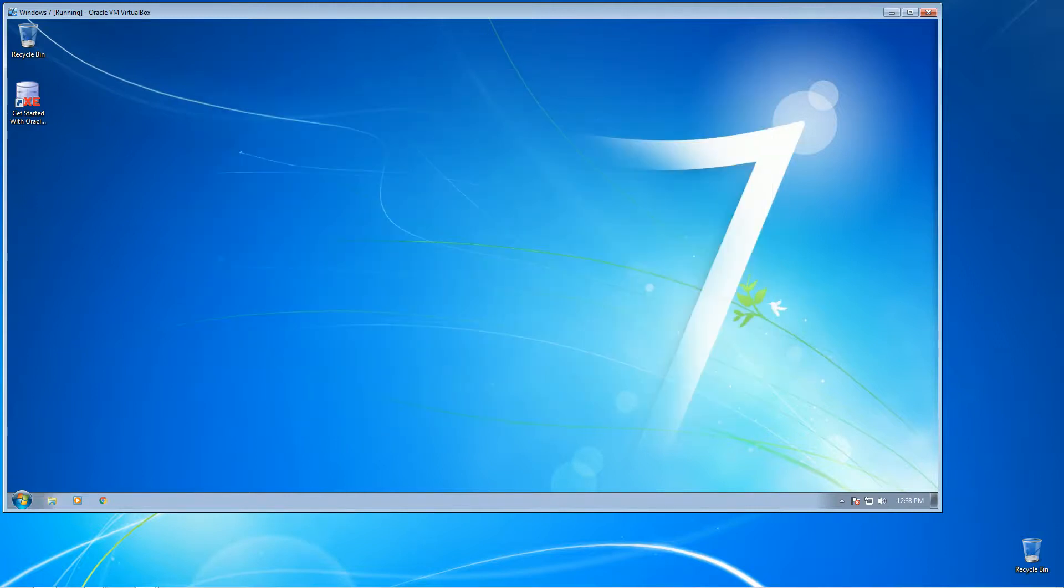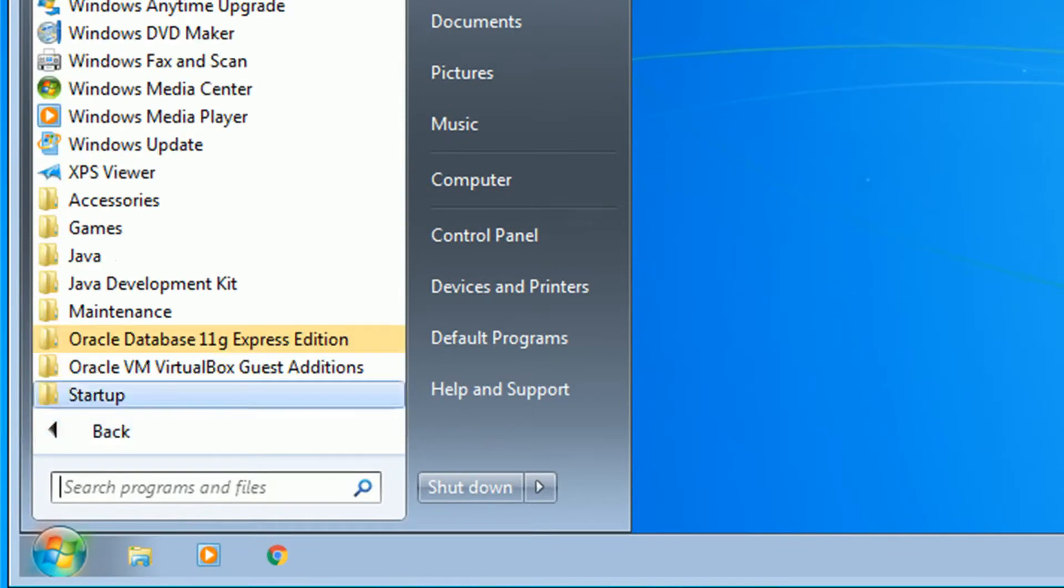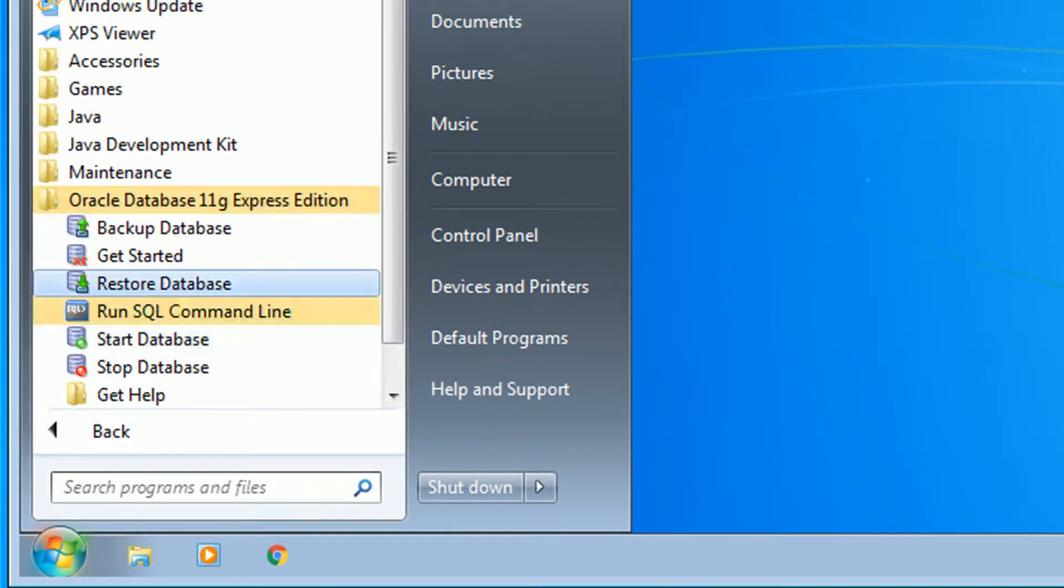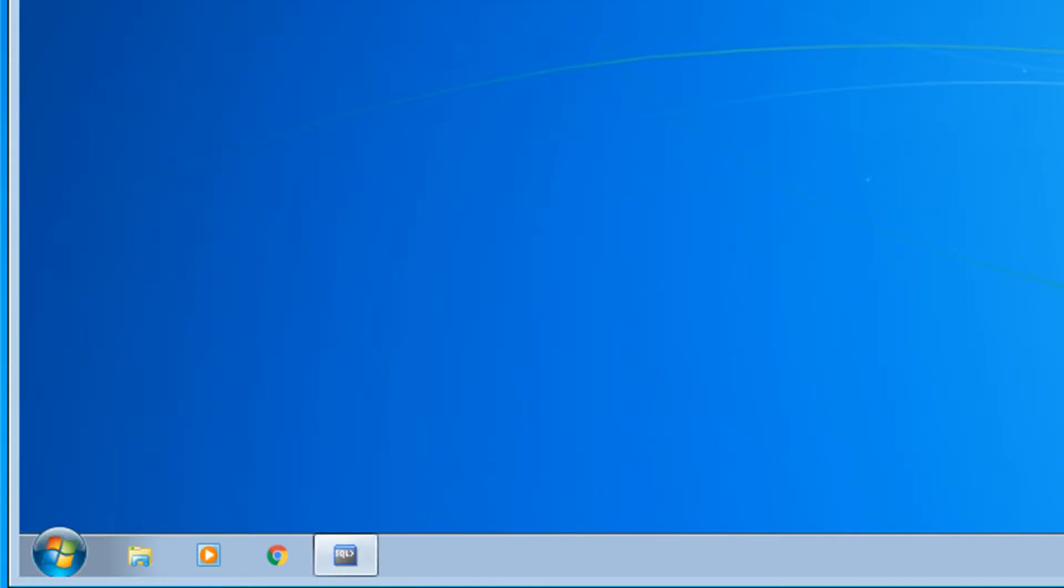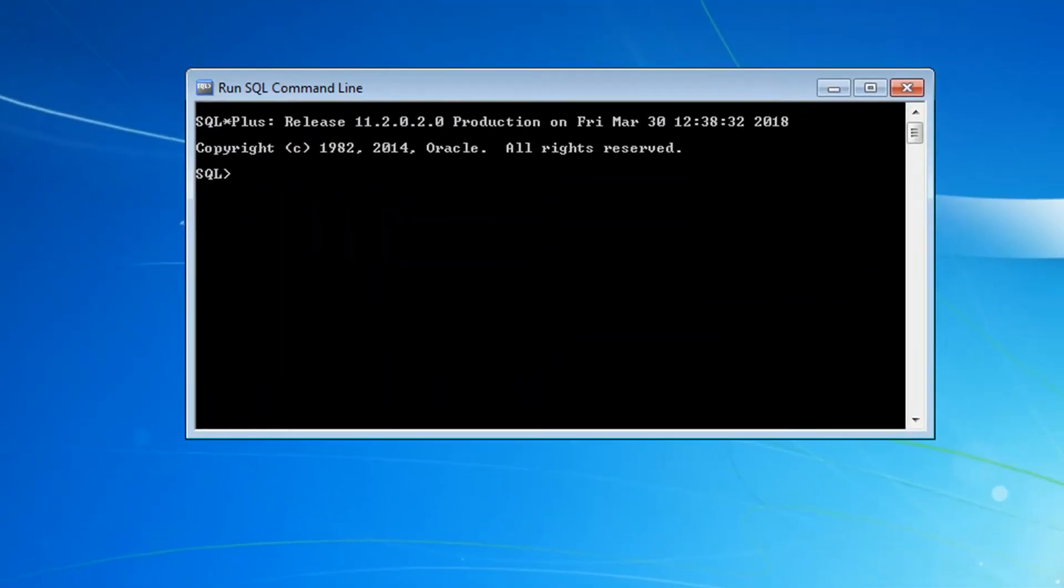And to check if the installation was successful, you can go to programs. You will see a new item for the Oracle database here, then you can just click on the run SQL command.